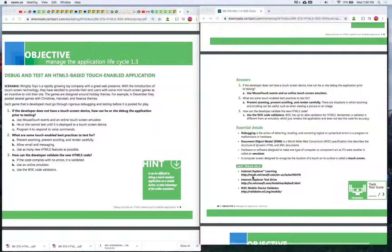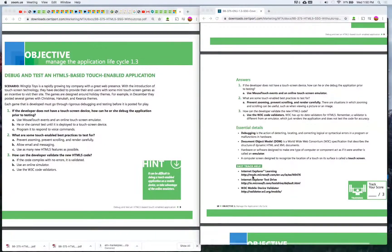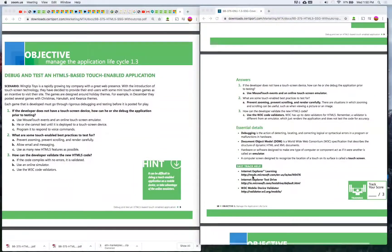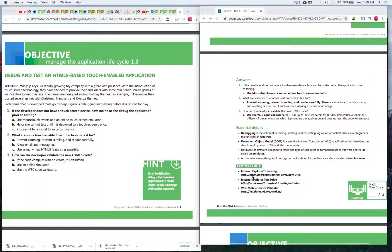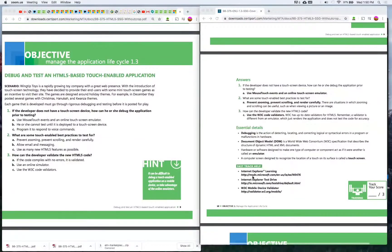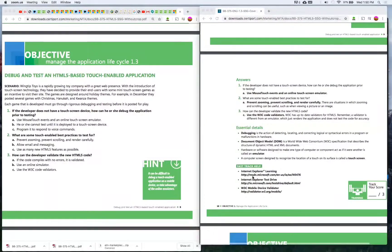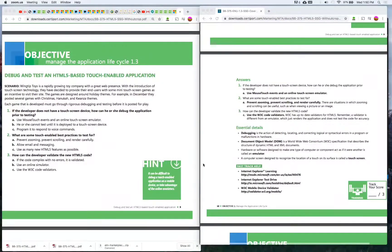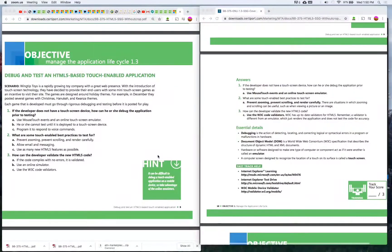Number three: How can the developer validate the new HTML5 code? A) If the code compiles with no errors it is validated, B) Use an online simulator, C) Use the W3C code validators. The answer is C) Use the W3C code validators. W3C has up-to-date validators for HTML5. Remember, a validator is different from an emulator which just renders the application and does not test the code for accuracy.